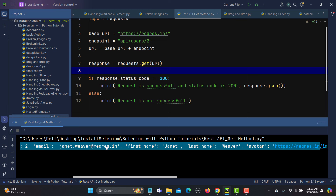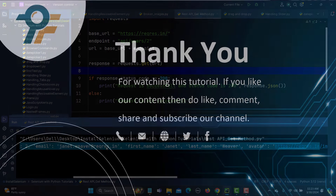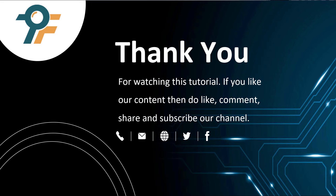In this way you can utilize the requests library to test APIs, whether you're using Selenium automation or any other tool. Thank you so much for watching this tutorial. If you like our content, please like, comment, share, and subscribe to our channel. See you in the next tutorial.